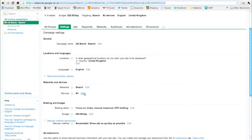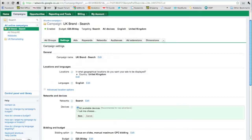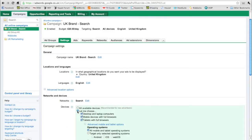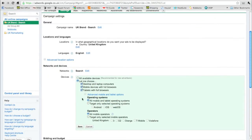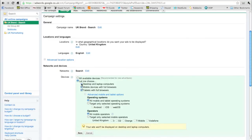Here we can see the let me choose radio button. Click this and you can see here that we can deselect desktop and laptop computers and now we can just specifically target mobile devices and tablets with full browsers.